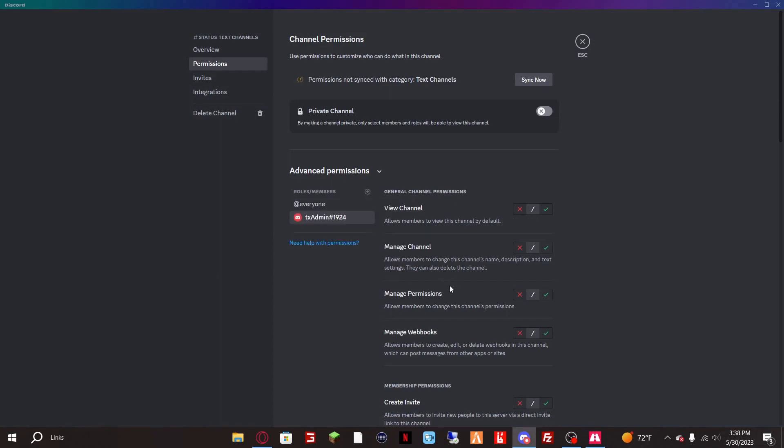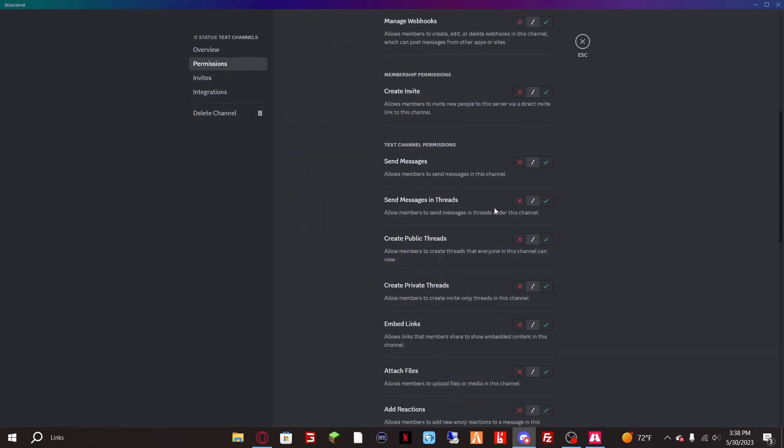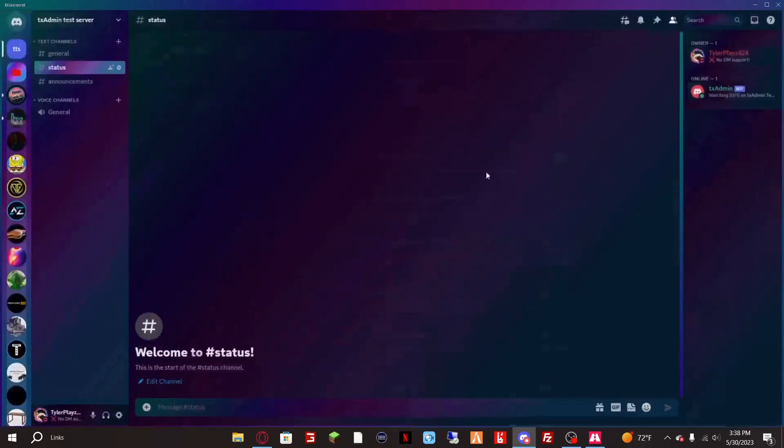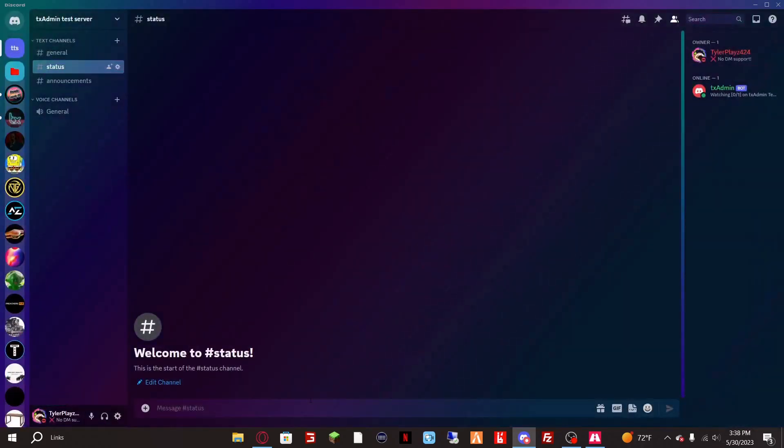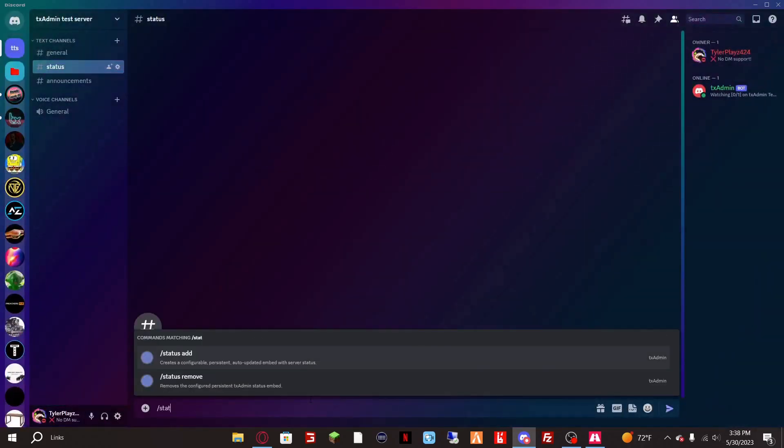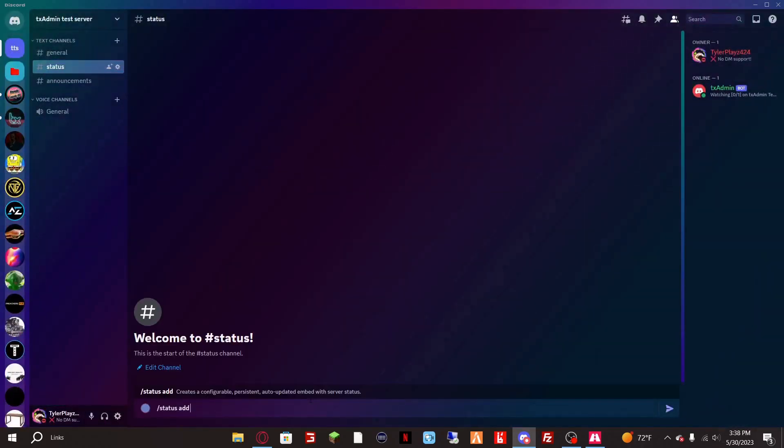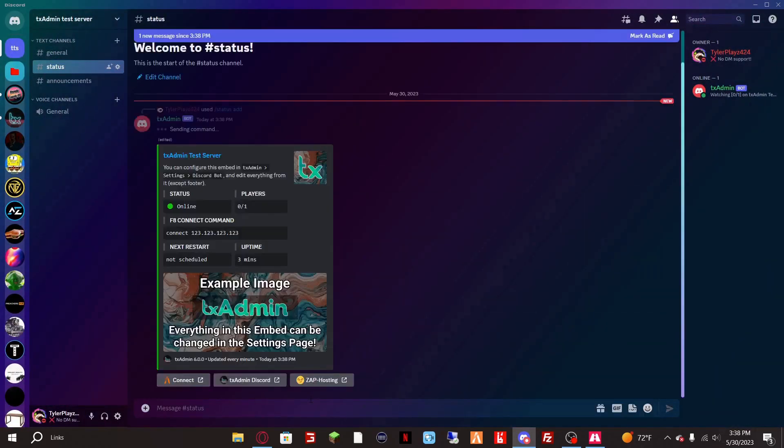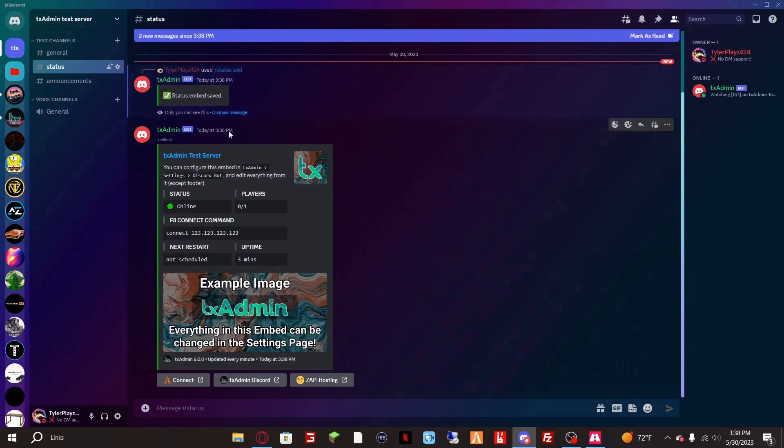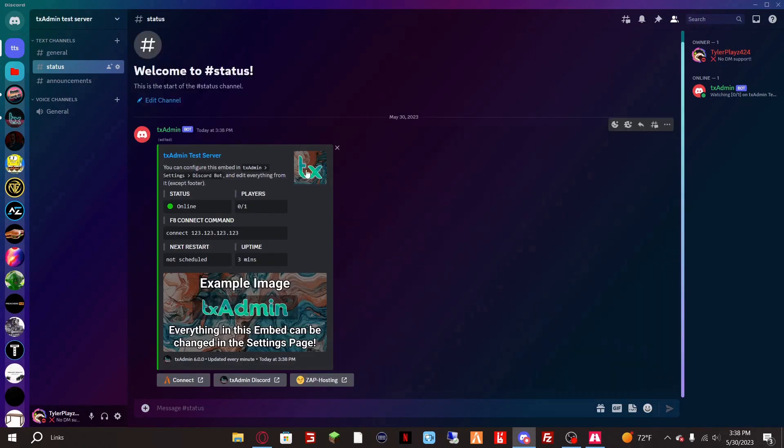Go down to send messages, allow that, save changes. Now if you do slash status add you should see your status.